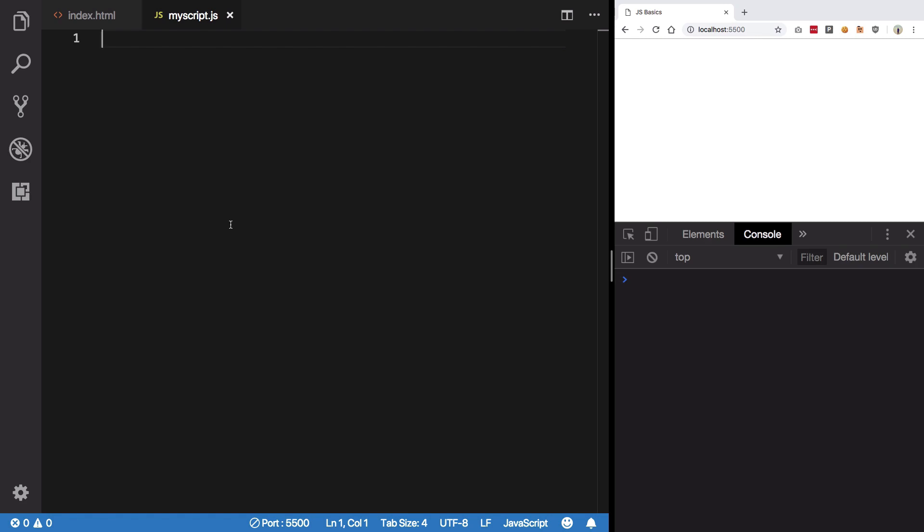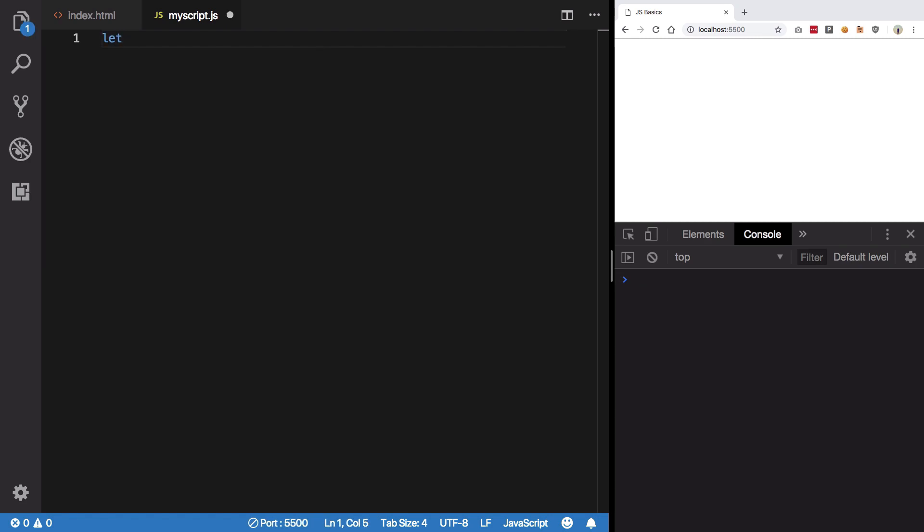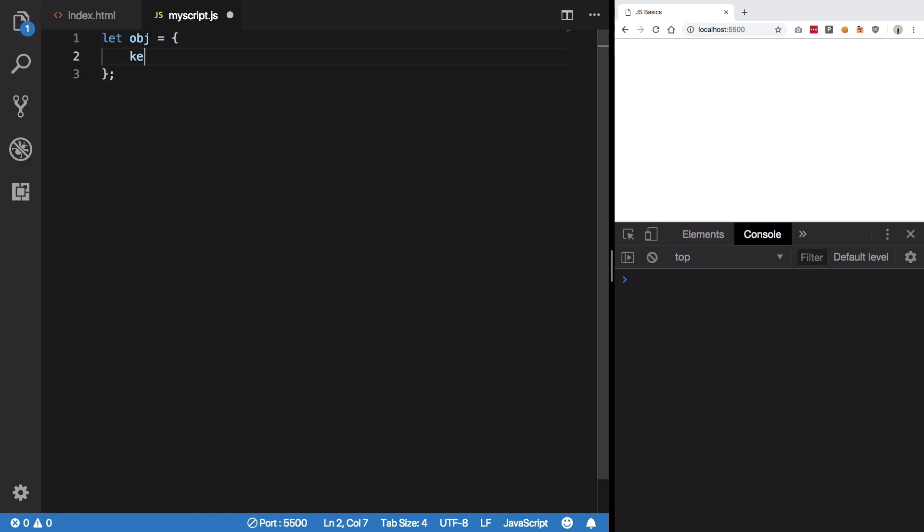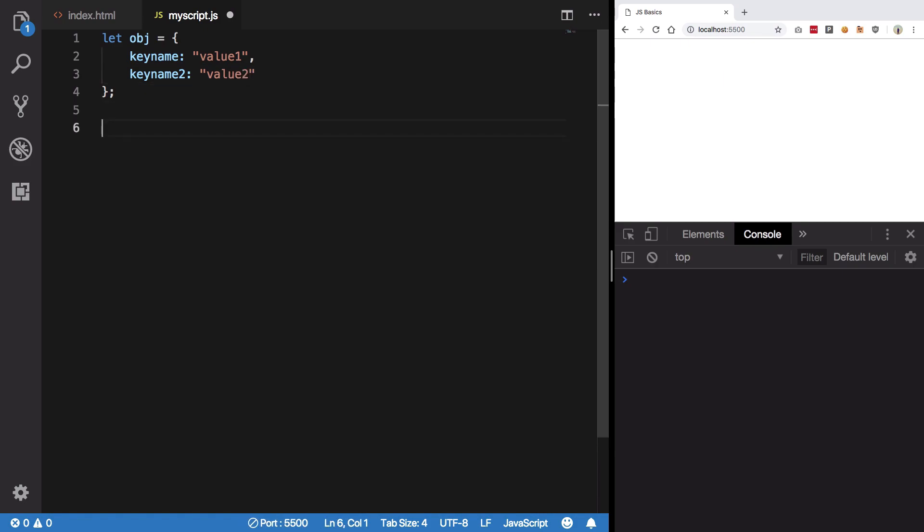So you have taken a look at what objects are. If I define an object like this with two curly braces, I can have a key name here with value 1. Let's say I have key name 2 with value 2 and so on and so forth.